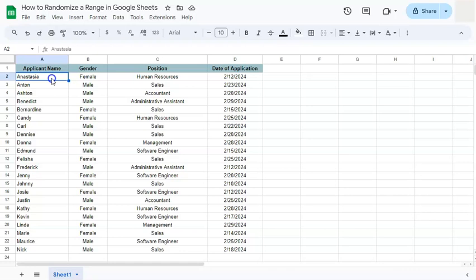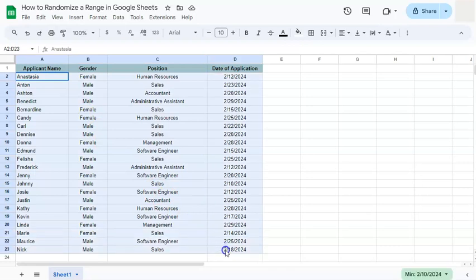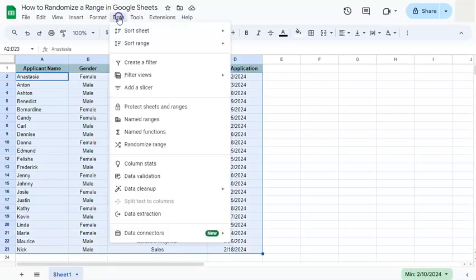First, what I'm going to do is select the range that I want to randomize. Go to Data right here in the menu bar, click on it, and in the middle you'll see Randomize Range.